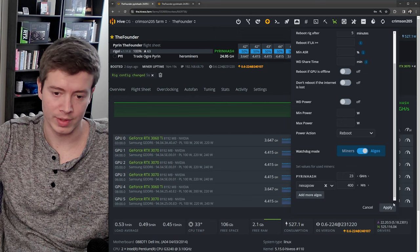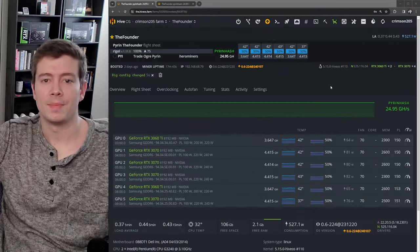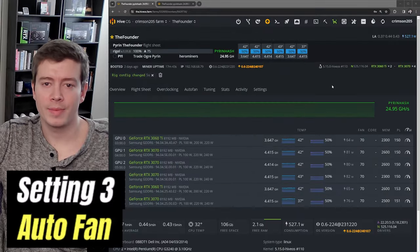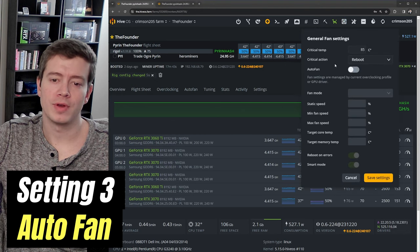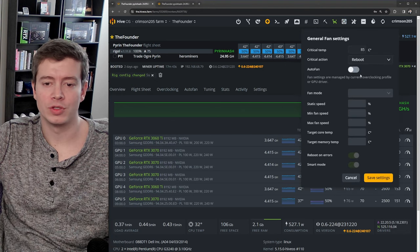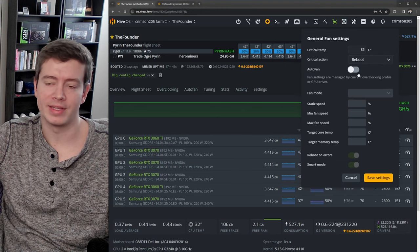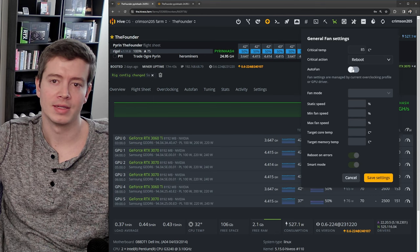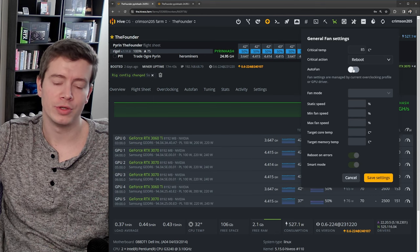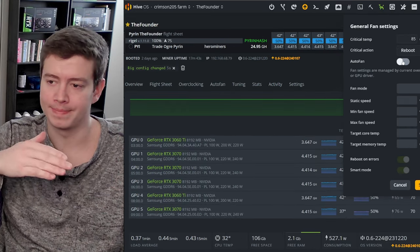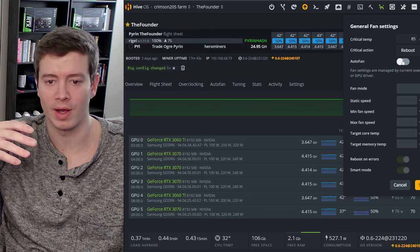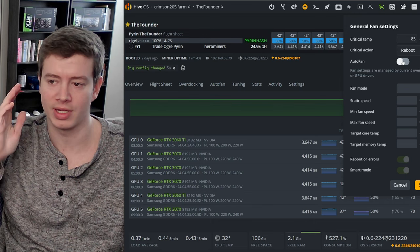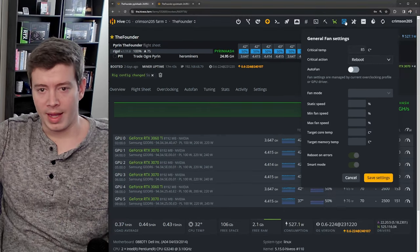Up next, let's talk about auto fan settings. I personally do not like to use auto fan to set the temperature or to set the fans of my GPUs, because I don't like when they're switching speeds all day long. I like to just set them at one constant value.